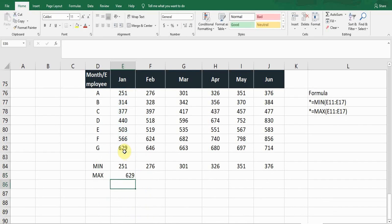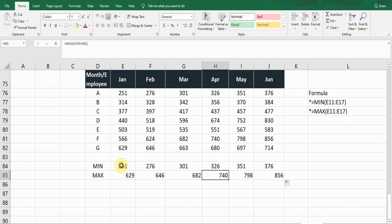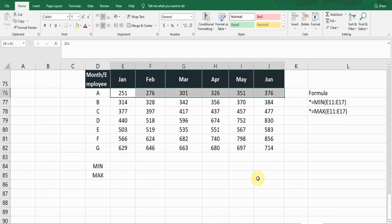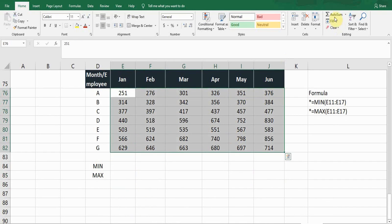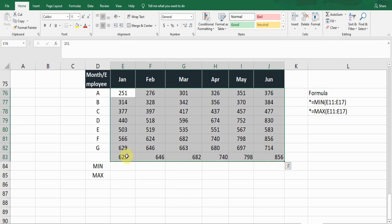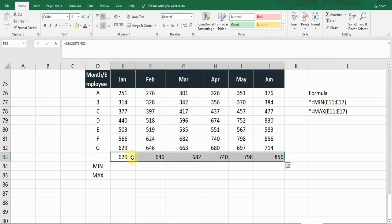For the maximum value, the formula starts with equals MAX. Press Tab, select the range, close the bracket, and press Enter. This gives the maximum value in the January column. Drag from the bottom for the other columns. Another way is to select the whole range, then in the Home tab under AutoSum, there is a Max option — clicking it gives the maximum value under each column.